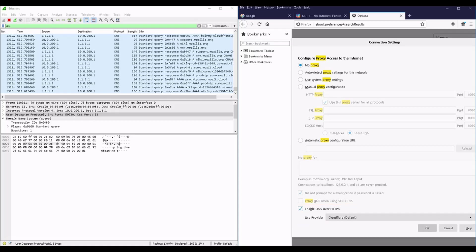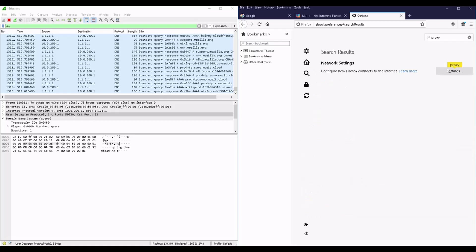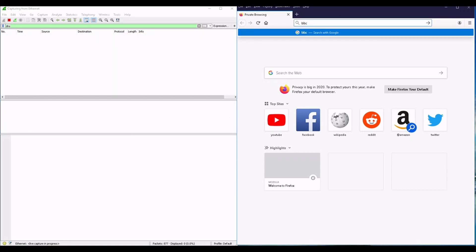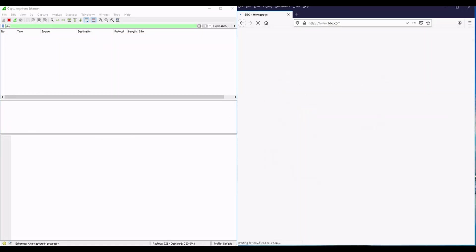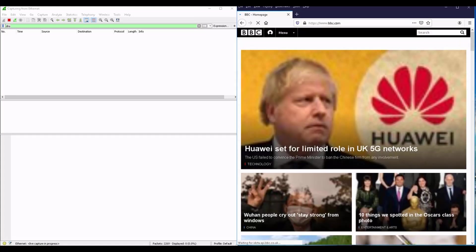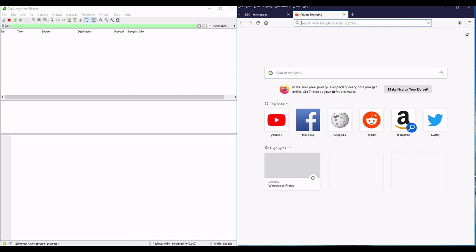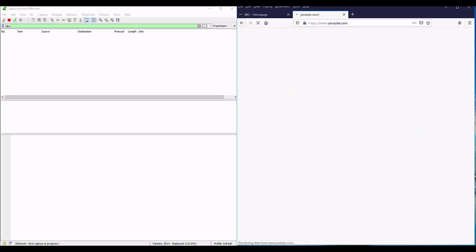And for easier tracking, I'm clearing the Wireshark history, and here we go. Opening the BBC website, for example, has went under the radar with zero DNS traces. Same for YouTube, and it will definitely be the case for any other website.